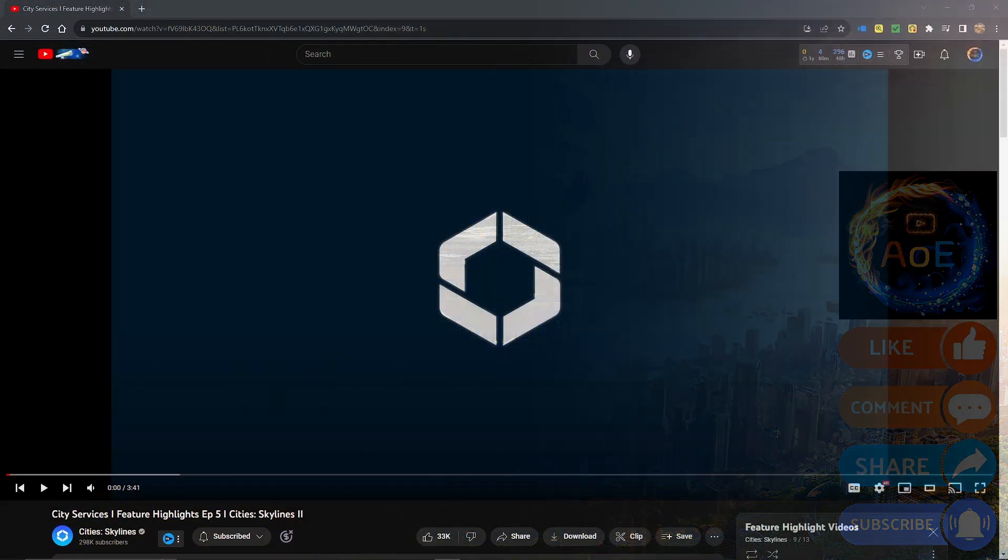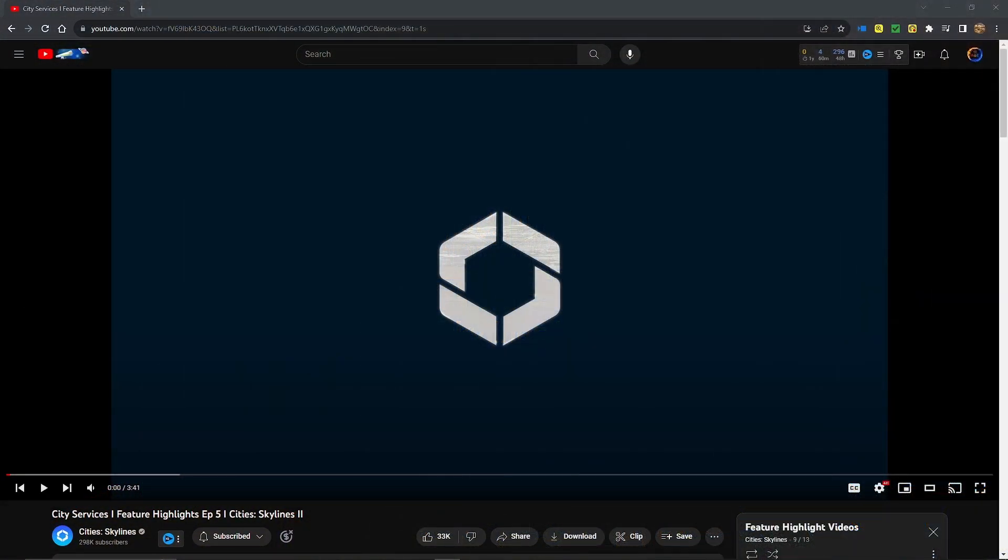Alright everybody, we're on episode 5, feature highlights, city services. Let's watch.